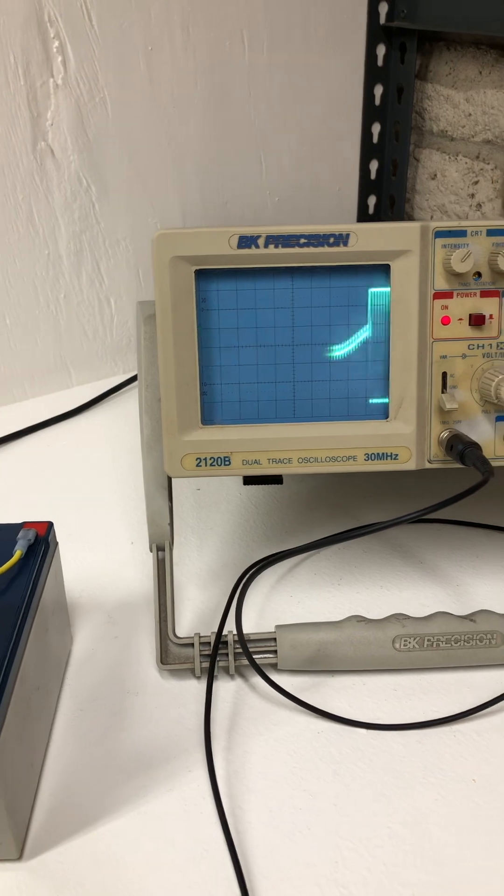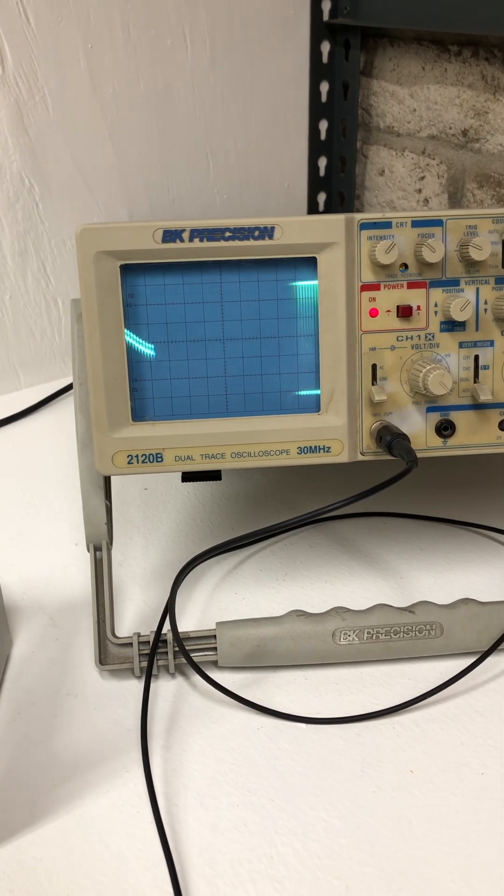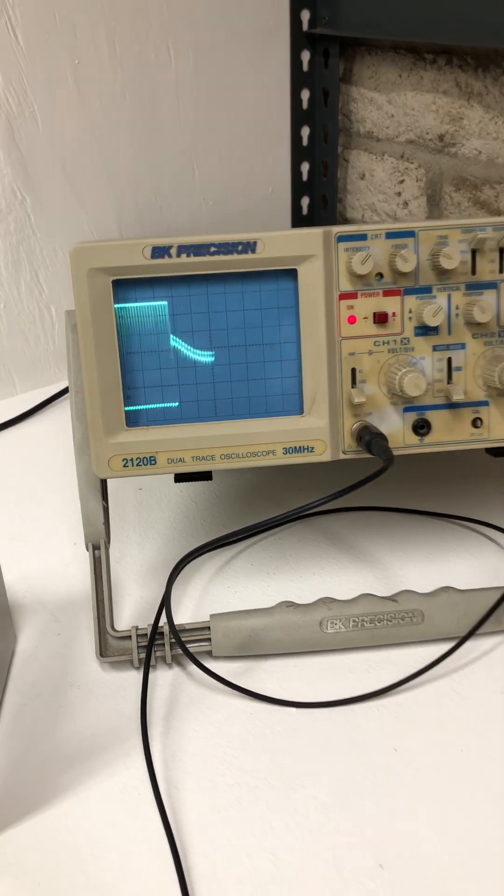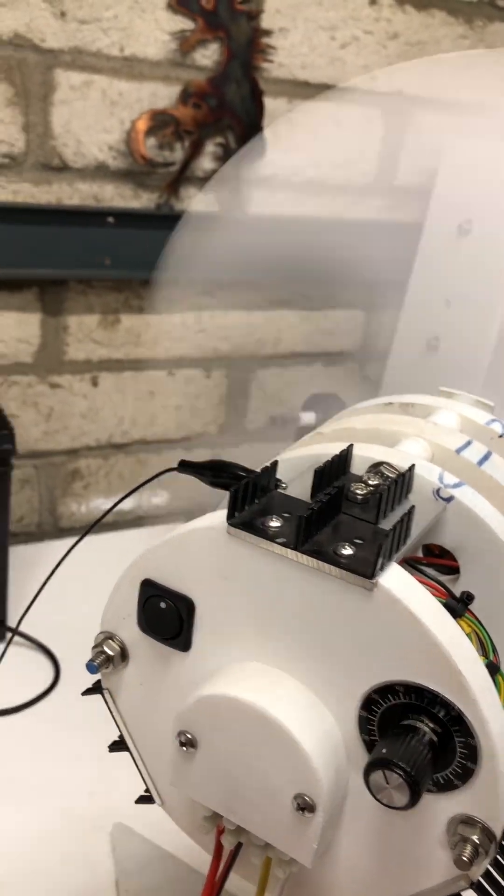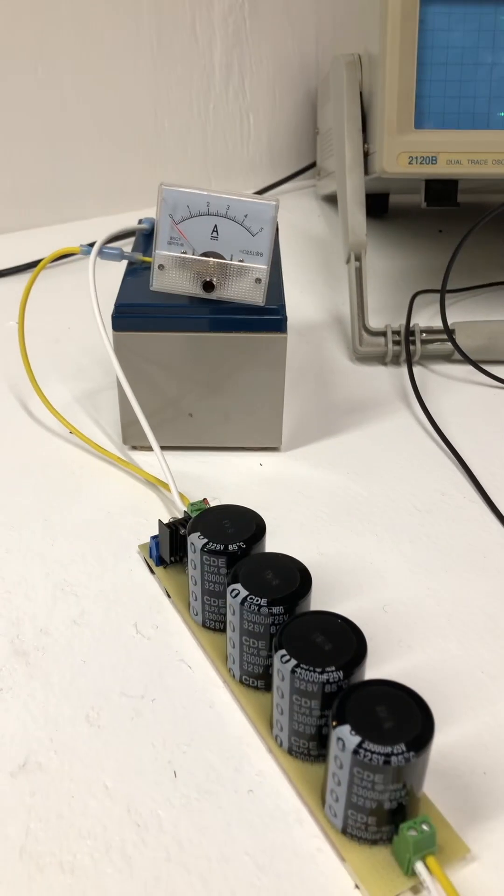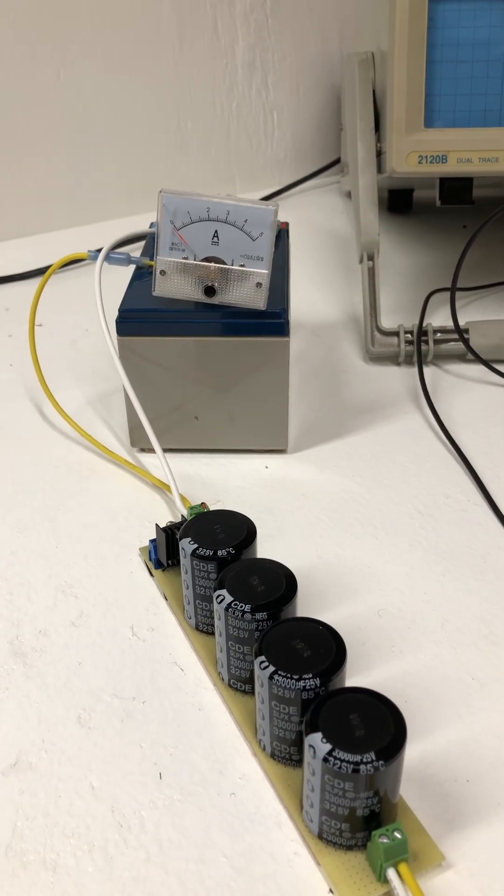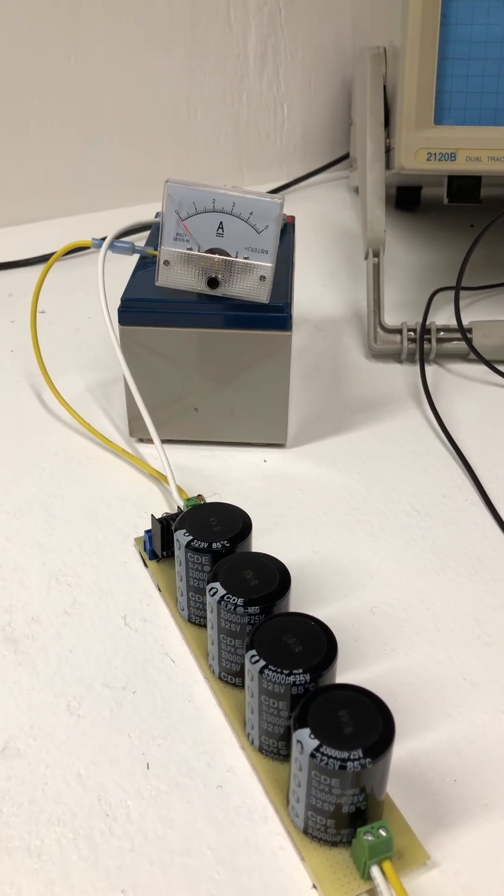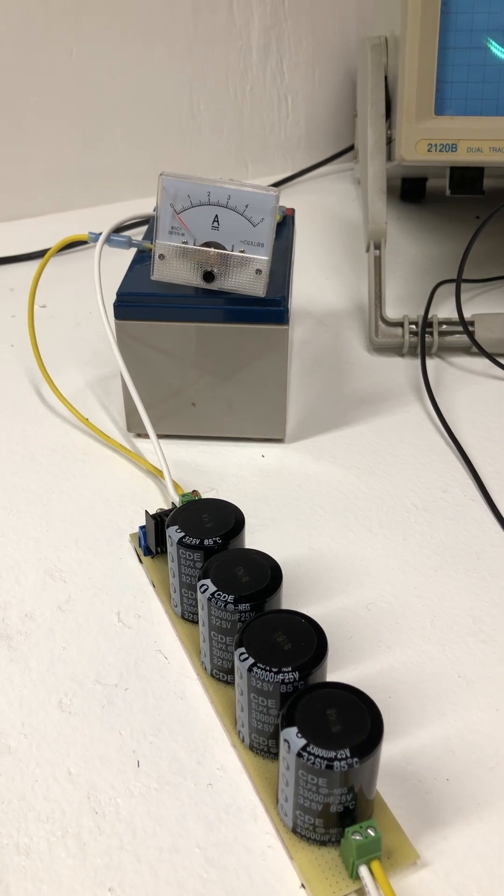As you can see on the oscilloscope, the chops of the pulse width modulator—this is only looking at one circuit though. And then you can see the output: it's dumping 16 volts at 5 amp pulses about every other second.